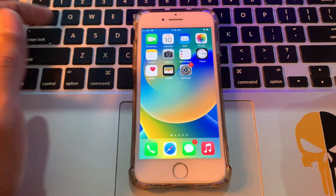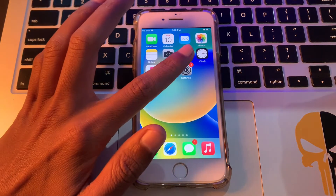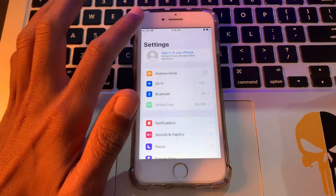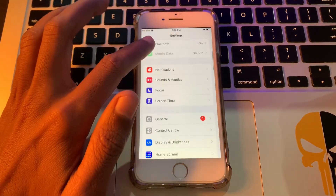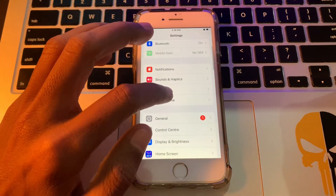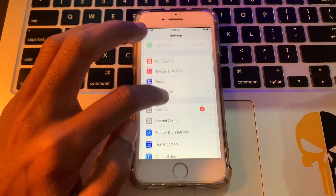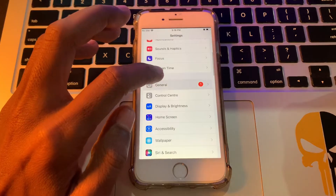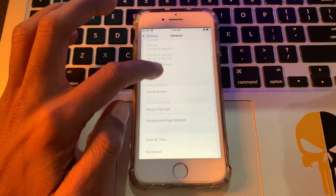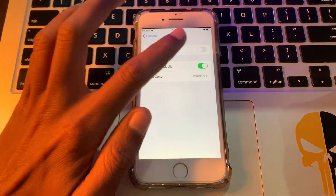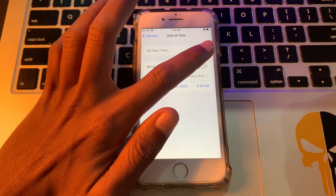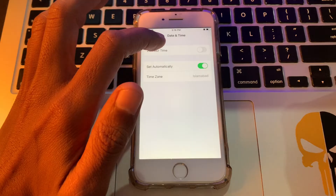First of all, click on Settings, then scroll down, click on General, click on Date and Time, and make sure that you turn on Set Automatically.